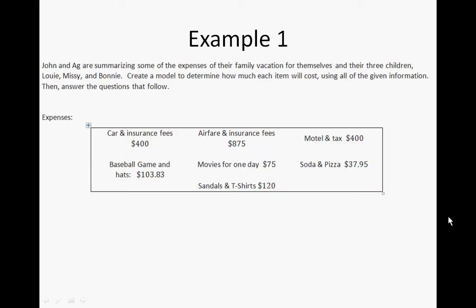Here is example one. We have John and Ag summarizing some of their expenses for the family vacation for themselves and their three children. We're going to create a model to show how much each item will cost using all the given information, and then answer the questions that follow.